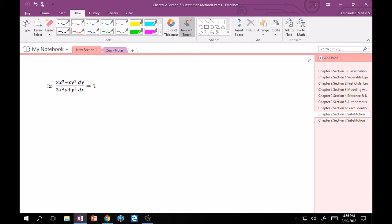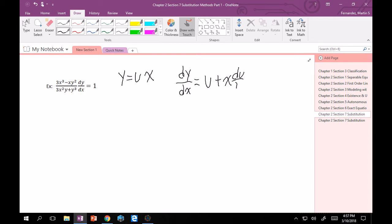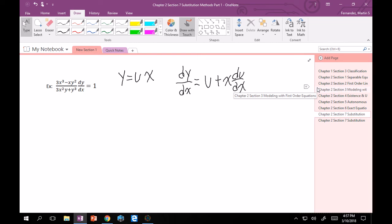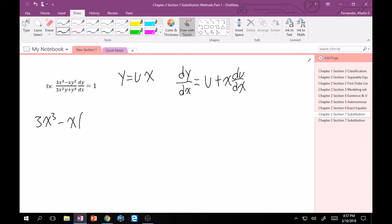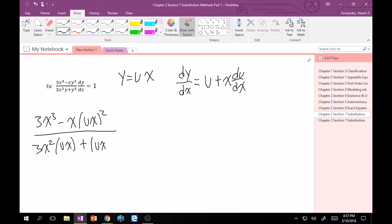So we make the substitution y = ux. Because dy/dx is given explicitly, we use dy/dx = u + x(du/dx). Now substitute everywhere: every y becomes ux and every dy/dx becomes u + x(du/dx). This gives (3x³ − x(ux)²) divided by (3x²(ux) + (ux)³), times (u + x du/dx) equals 1.